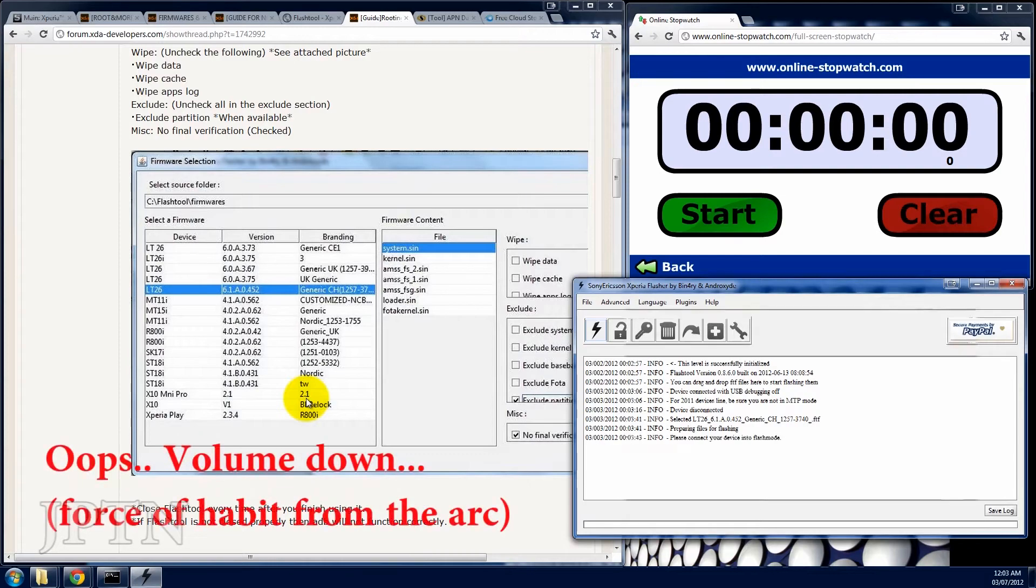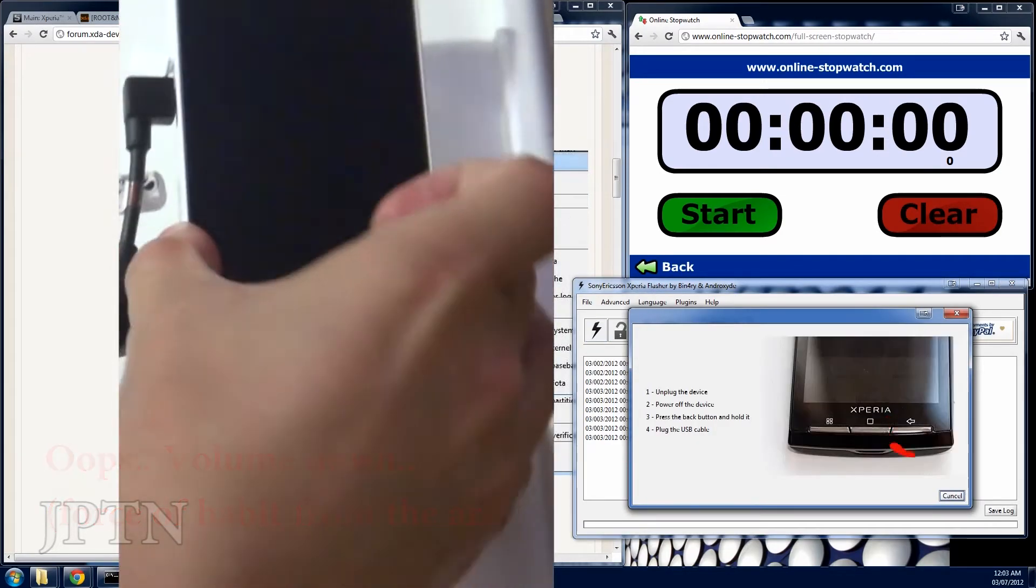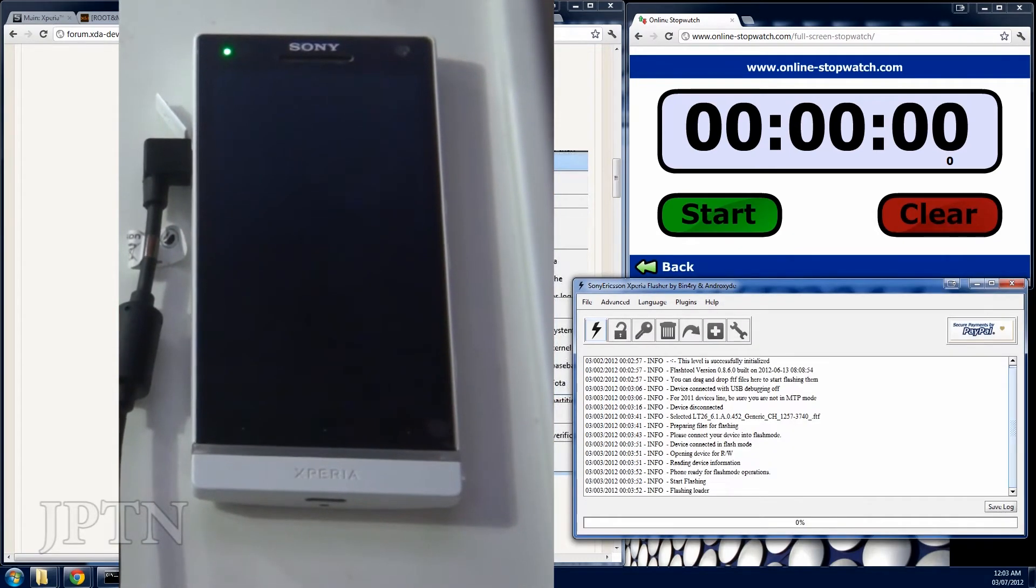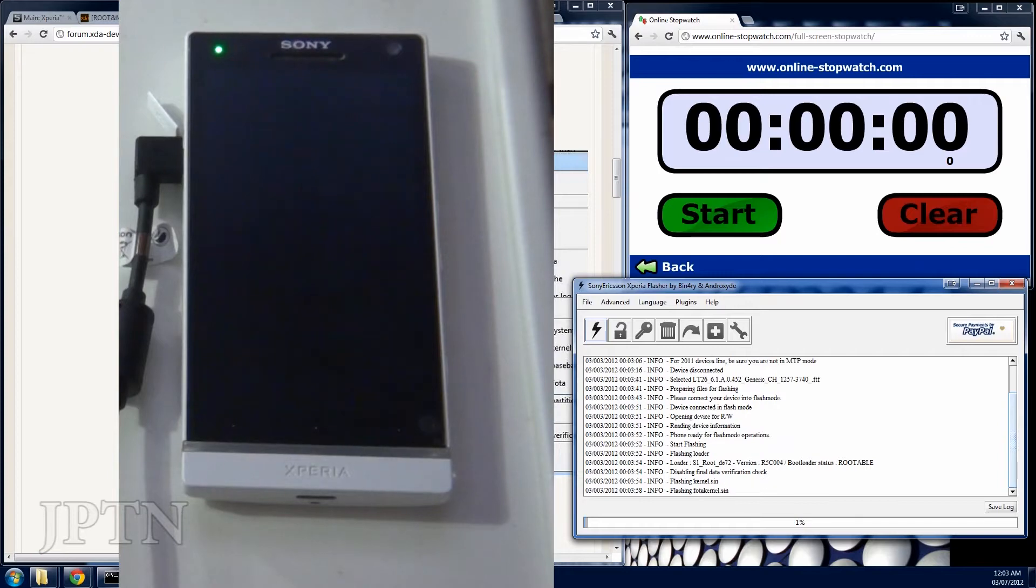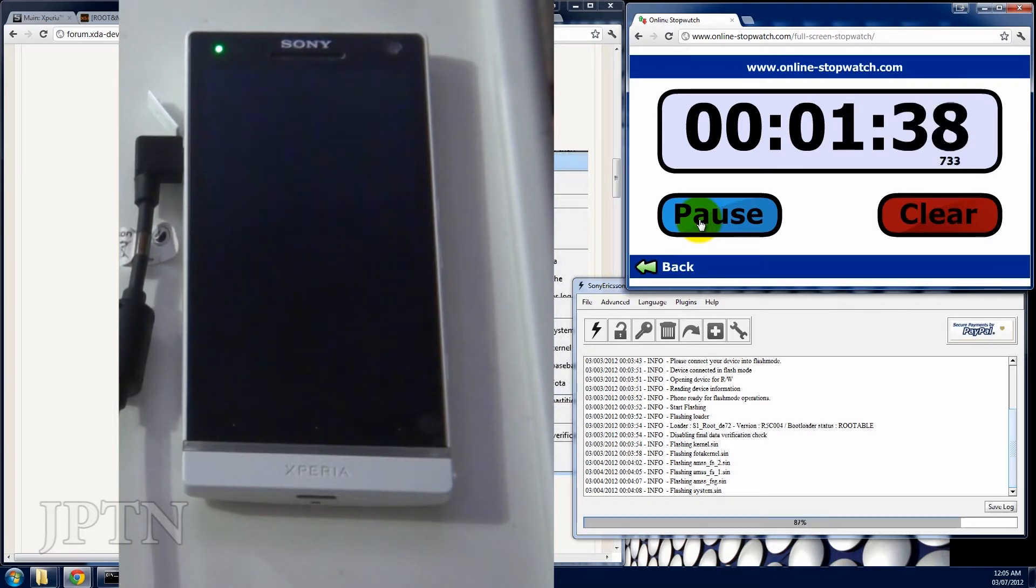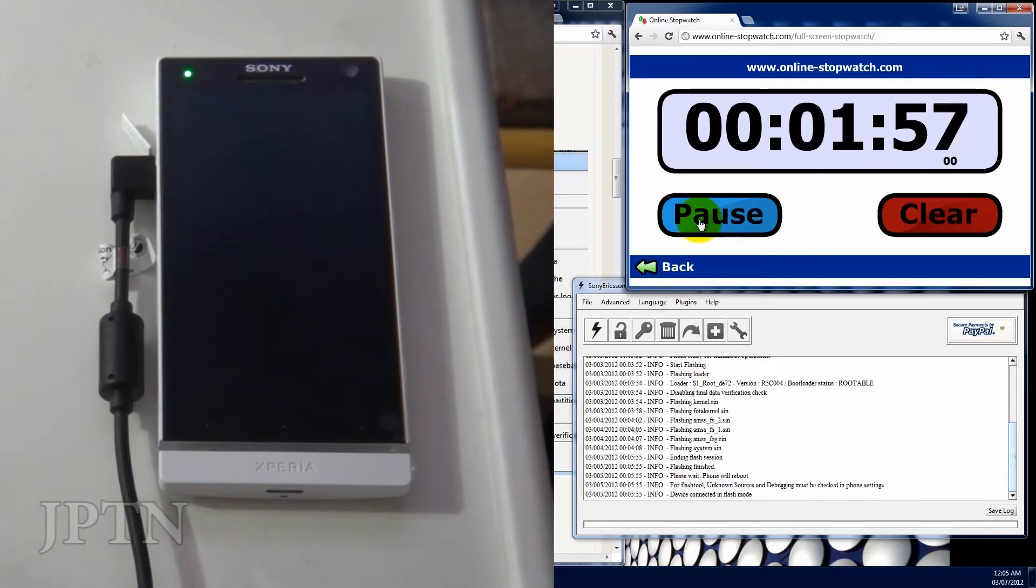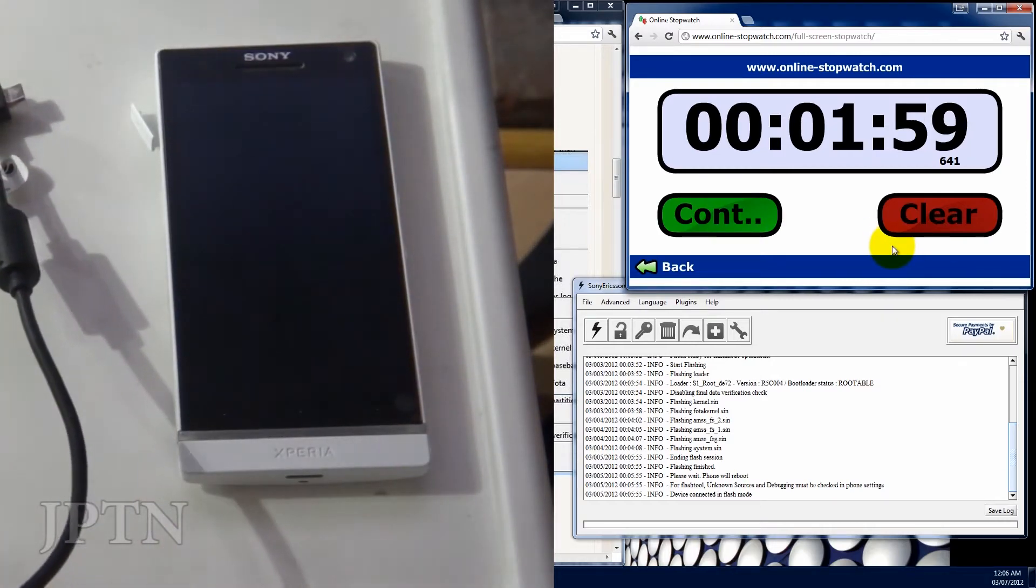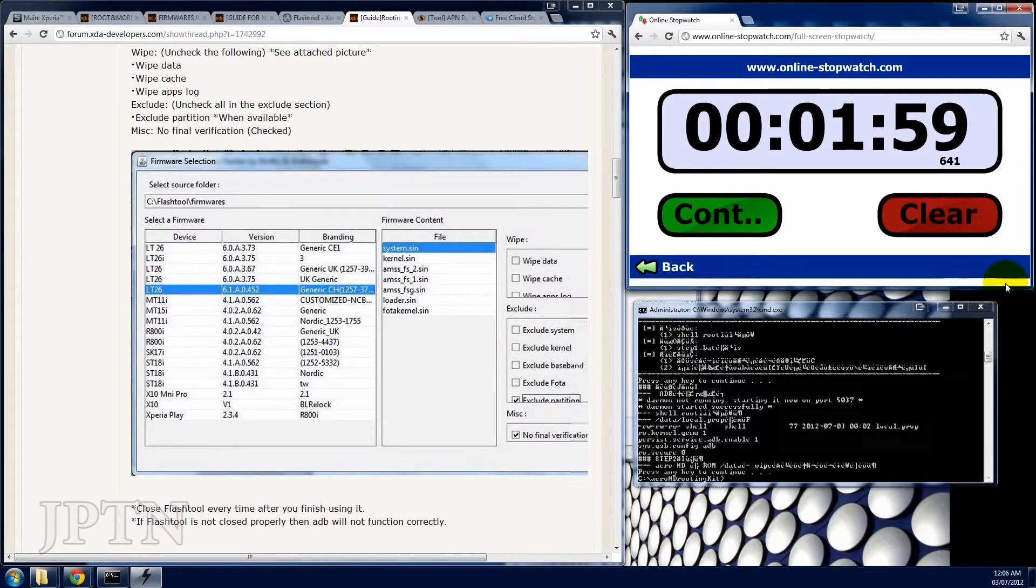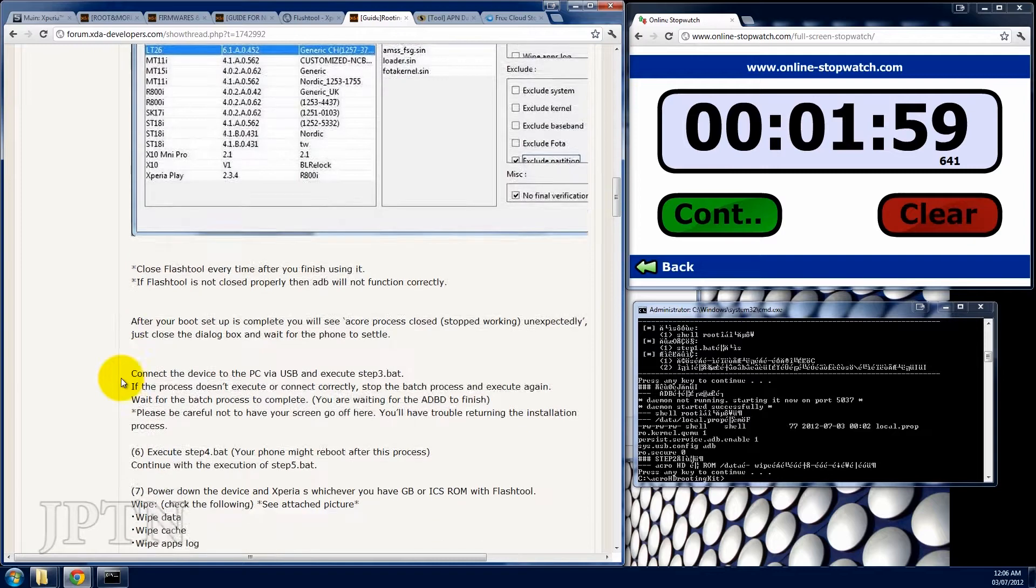So once again, hold the back button and plug in the phone. Once the phone is finished flashing, unplug it and make sure you close the flash tool. So now, you're just going to restart the phone again.